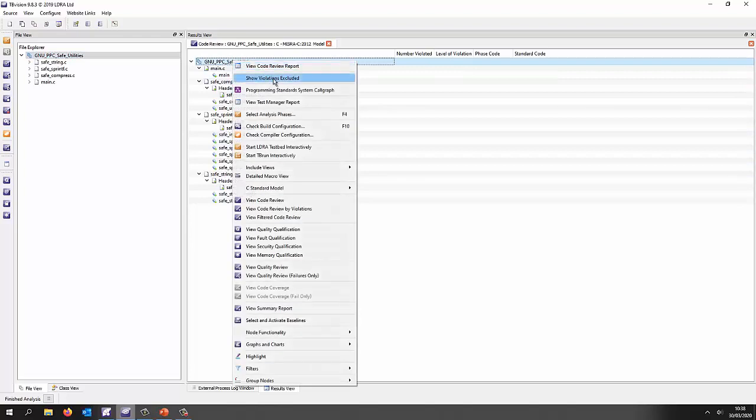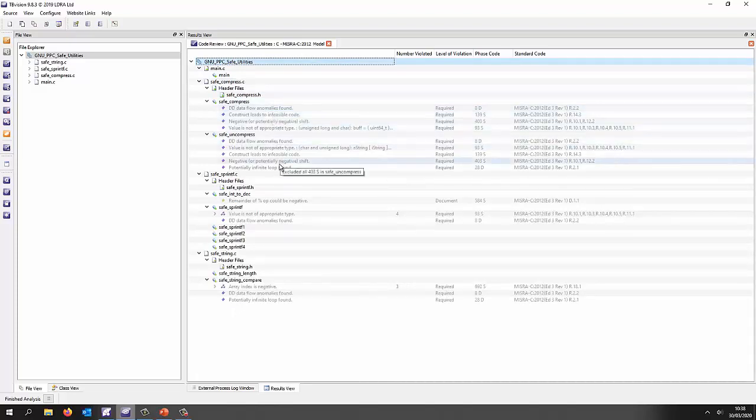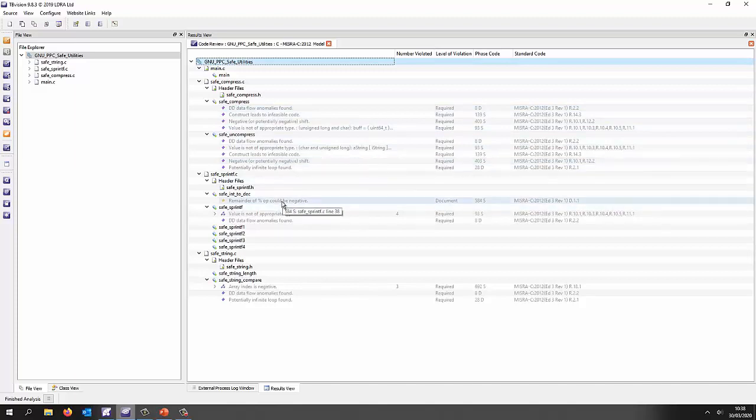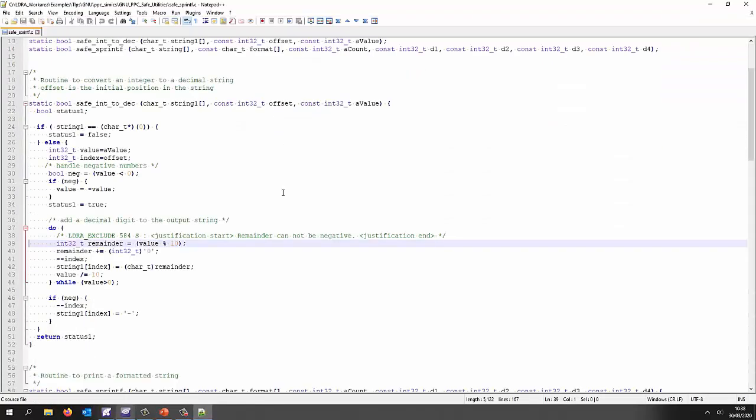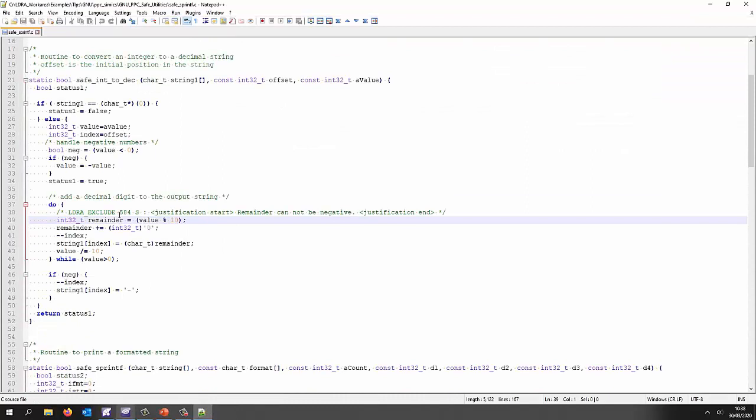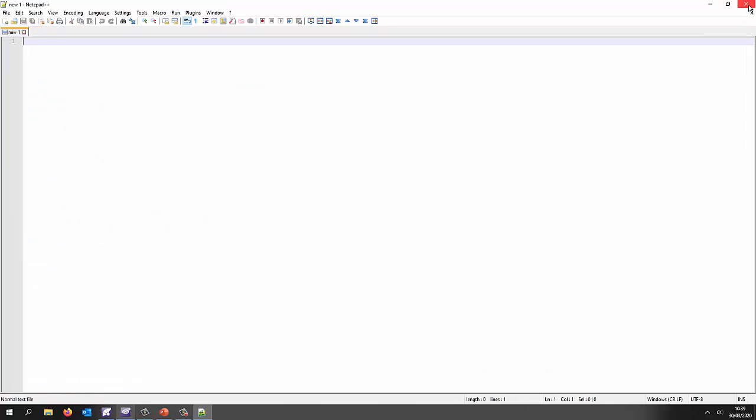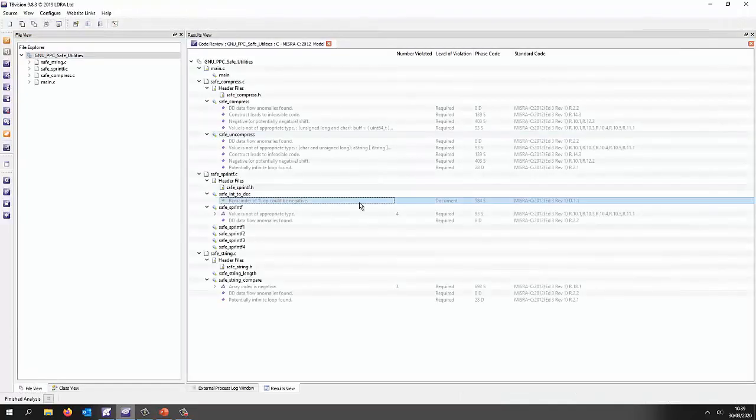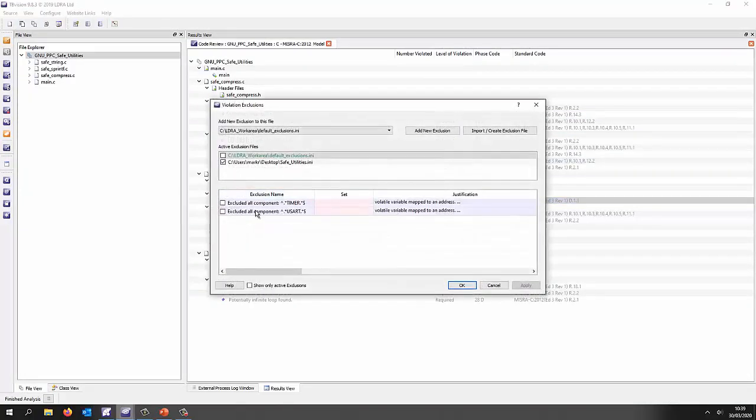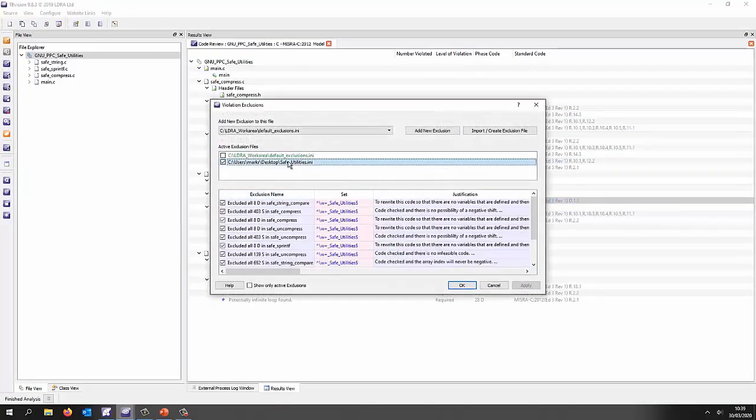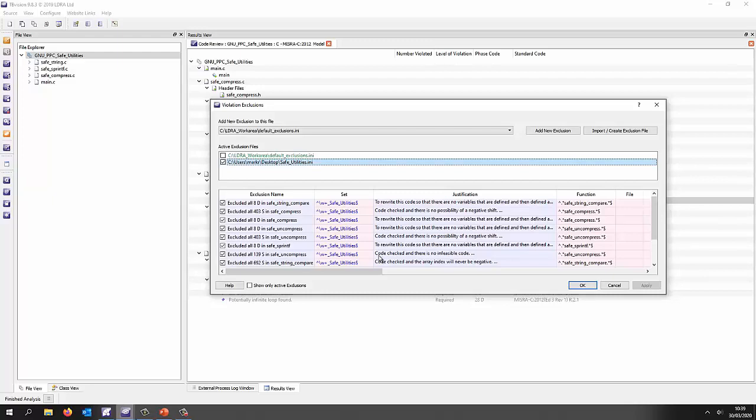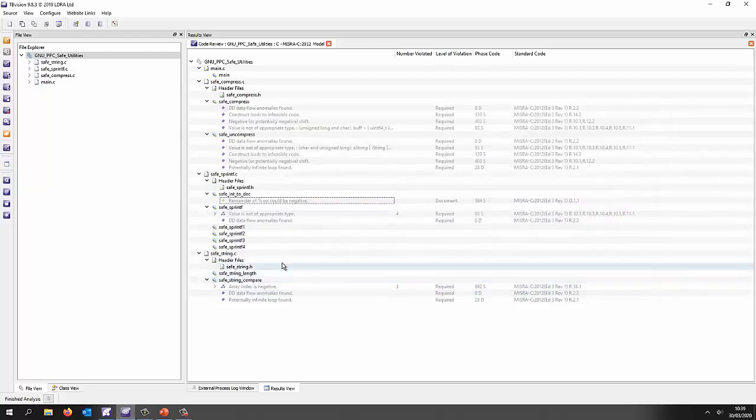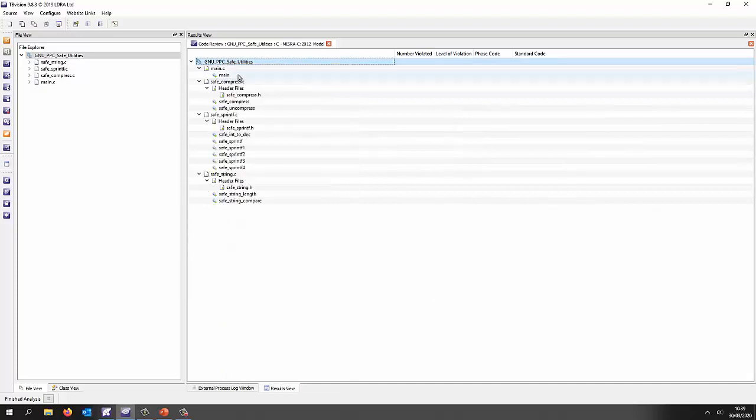If I switch the violations that I've excluded on we can see the code was compliant but I have a number of violations that I've justified. Some of these justifications were done inside the code and here we can see that I've put a justification tag into the code to effectively exclude this particular violation and here I've got my justification. Another way of doing the justification is by using an external .ini file and that's what I've done here, where I've basically used this particular .ini file and I've added all my justifications into here using regular expressions in order to be able to locate the violations. So that's the first thing my code here as we've seen is compliant to MISRA.